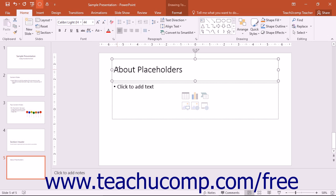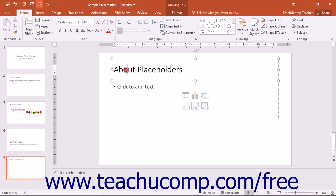You should be aware of what mode an object is in before performing a task or applying formatting. You can click directly on the border of a shape to place it into object mode. You can place your mouse pointer over the text within the object and then click into the text to place the insertion point into the text and switch the object to text editing mode.